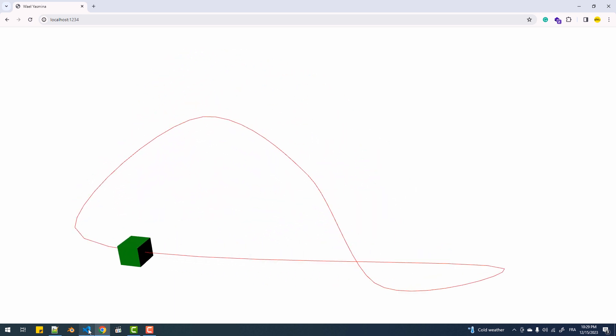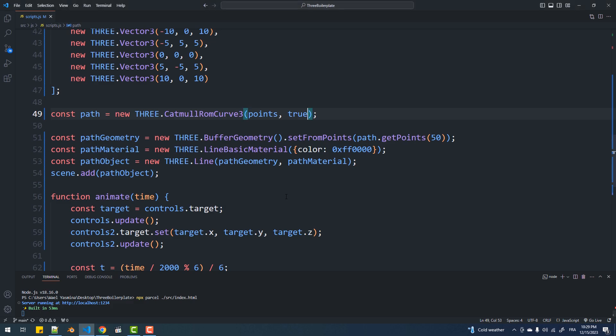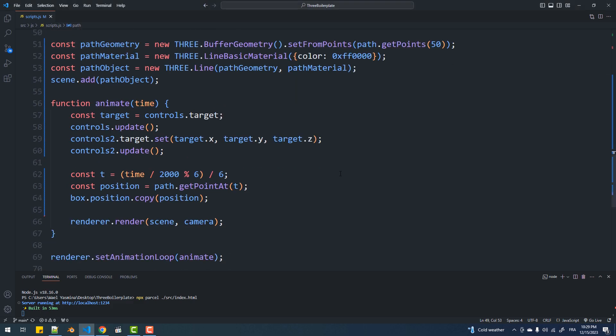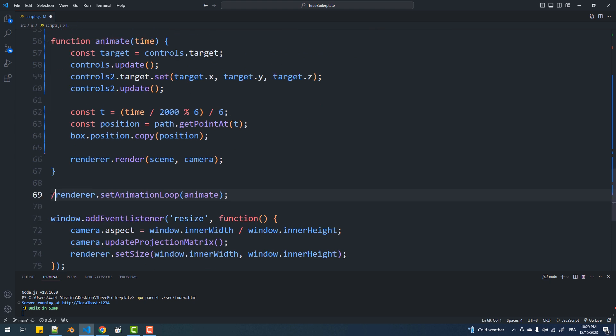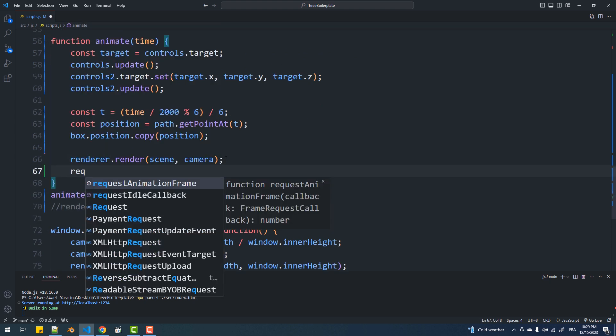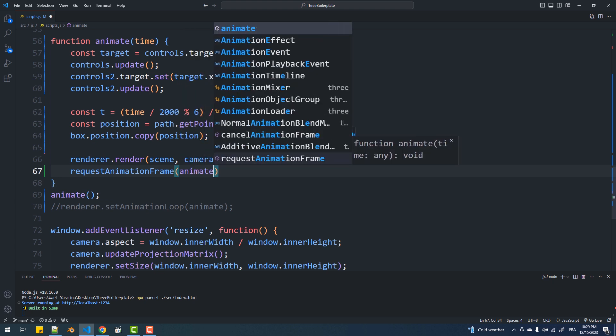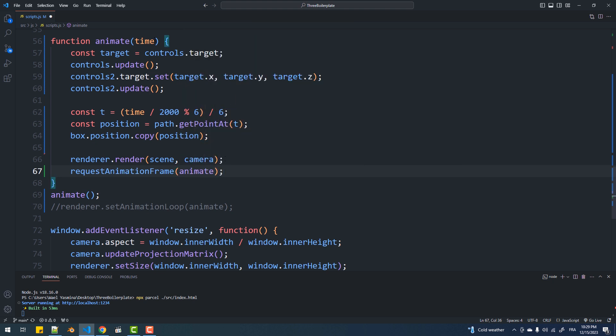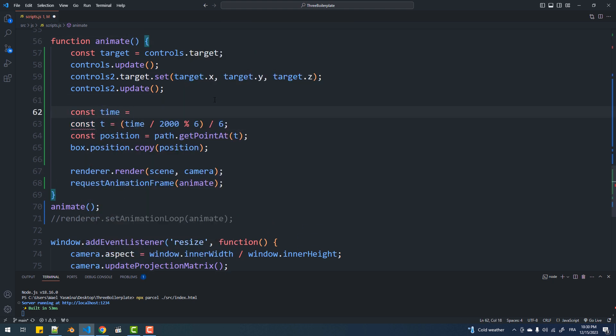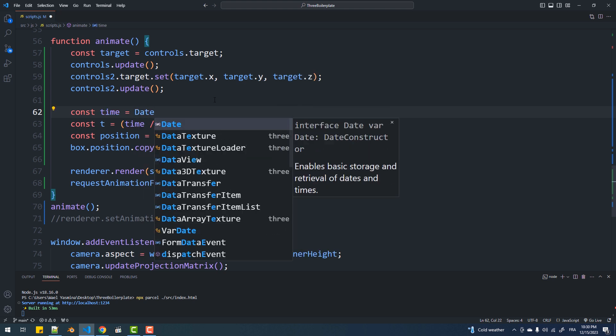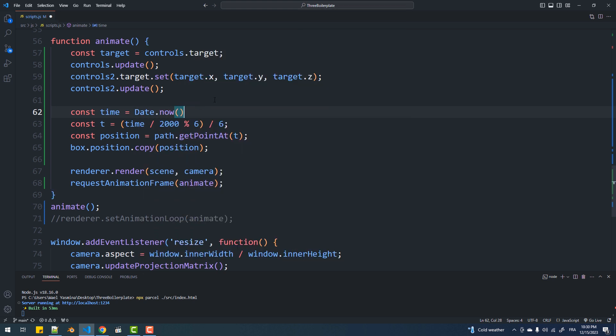Now you may not be using the animate function the way I'm doing here, I mean you are probably calling requestAnimationFrame. The thing is you can't access the time with this approach. In that case just create a time variable and assign it the value returned by date.now.